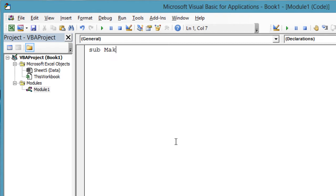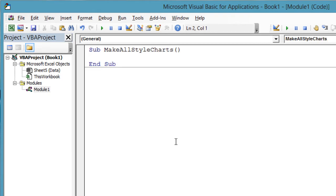We will make a single subroutine to make the 48 charts. Call it MakeAllStyleCharts. You will need Excel 2013 to follow along.